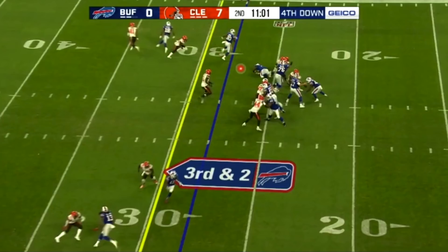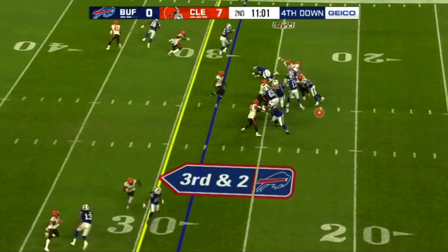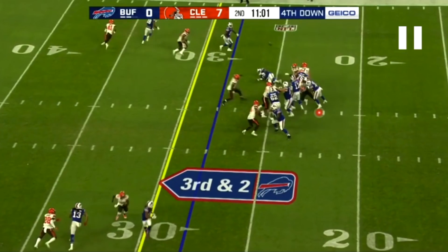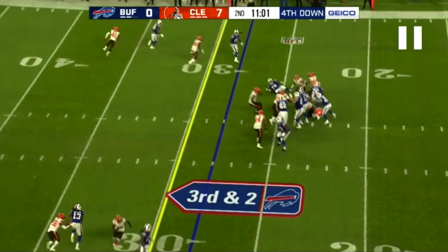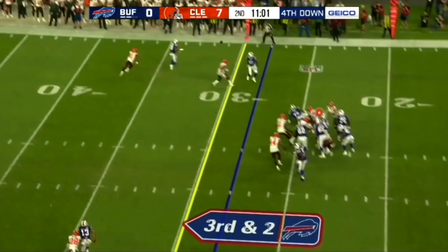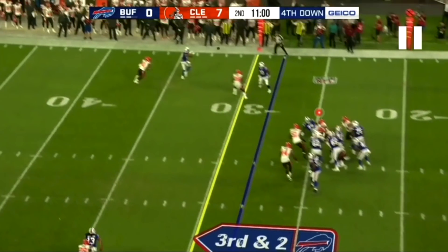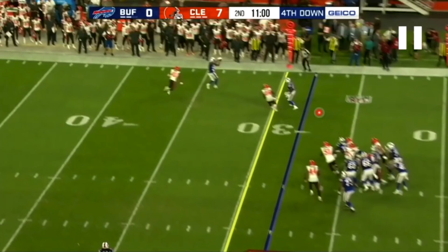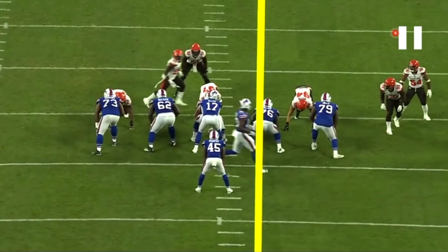He's going to be in the window that Allen wants to deliver this ball. But because of Allen's size, his release point, and the velocity on this throw, there's no way that defender can make a play on the ball. Instead, it's got the trajectory and the accuracy needed for Andre Holmes to catch it with his hands and get out of bounds.